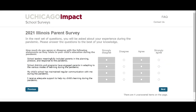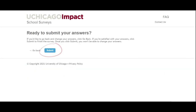New this year, questions about your experience during the pandemic have been added toward the end of the survey. Once you are done, make sure to hit Submit at the end of your survey to ensure your responses are recorded.